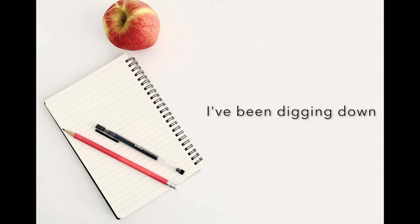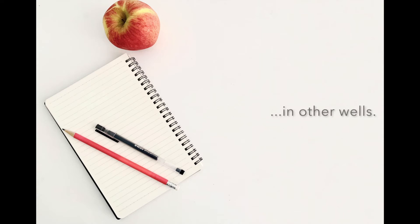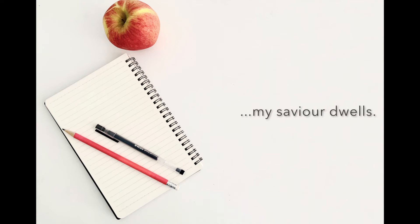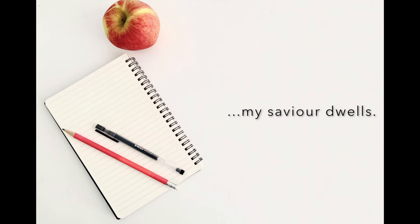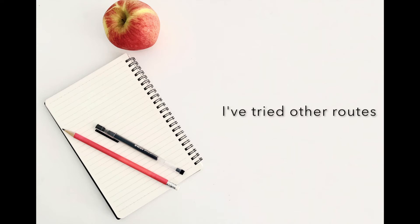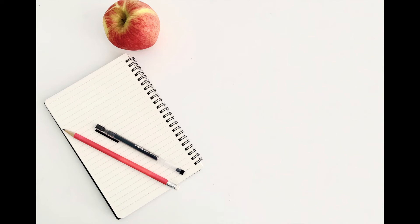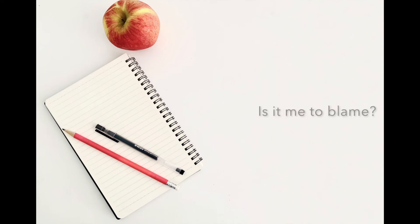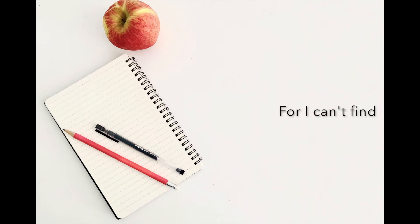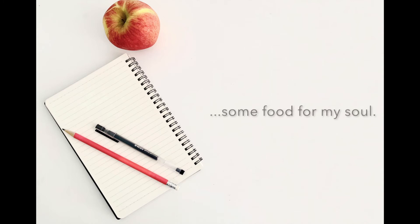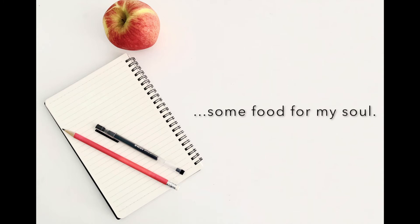I've been digging down in other ways to find the place where my Savior dwells. I've tried other routes, but they're the same. My soul's now nourished, is it me to blame? For I can't find some food for my soul.